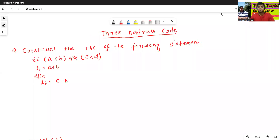Hello all, I am Dr. Pravashan Narbal. In today's class, we will discuss the three-address code of some new types of statements.